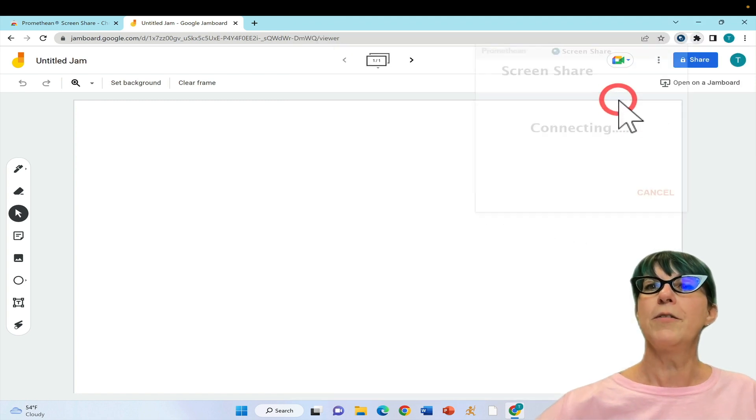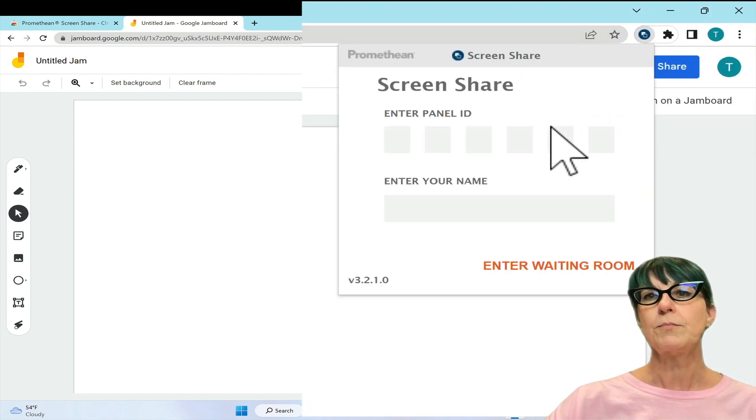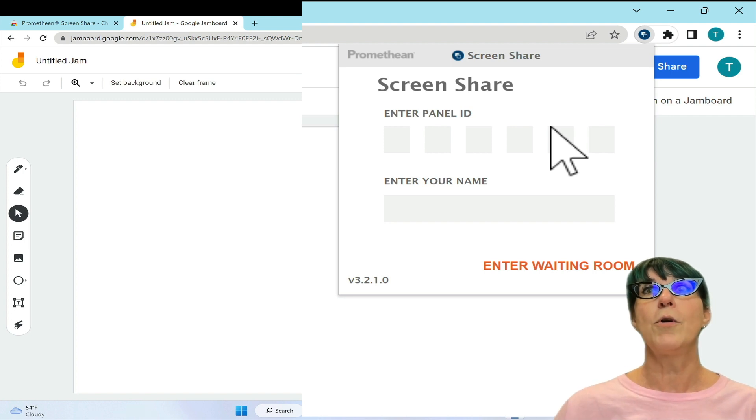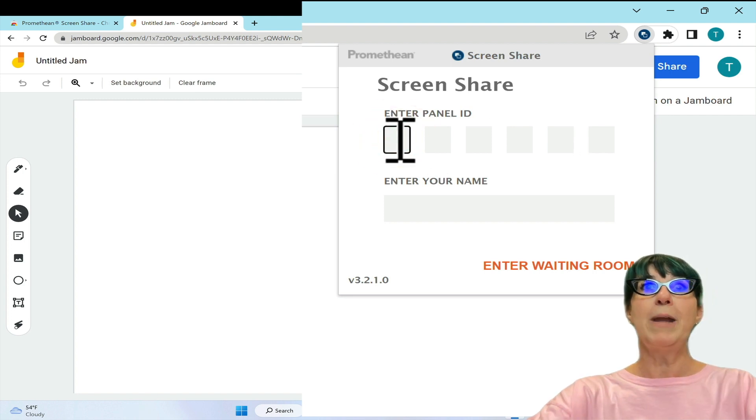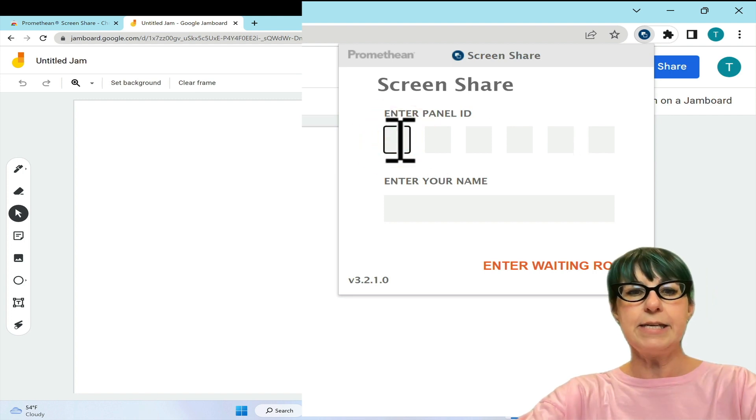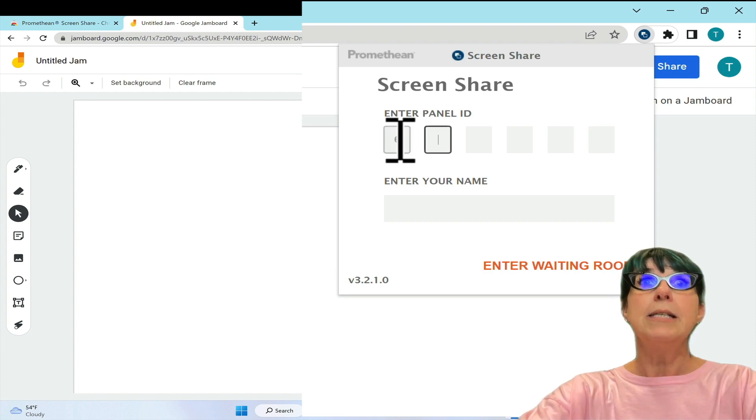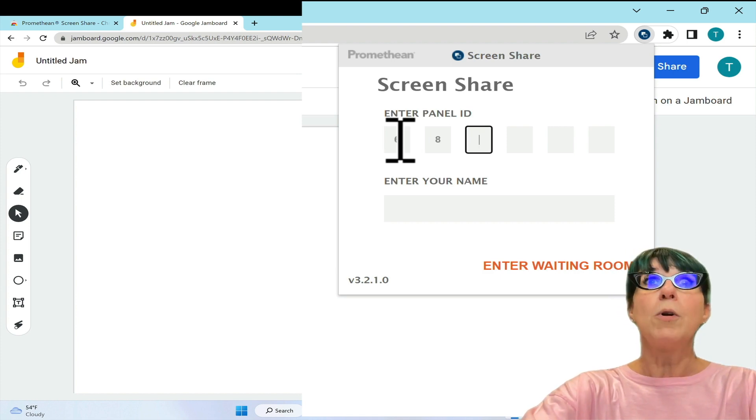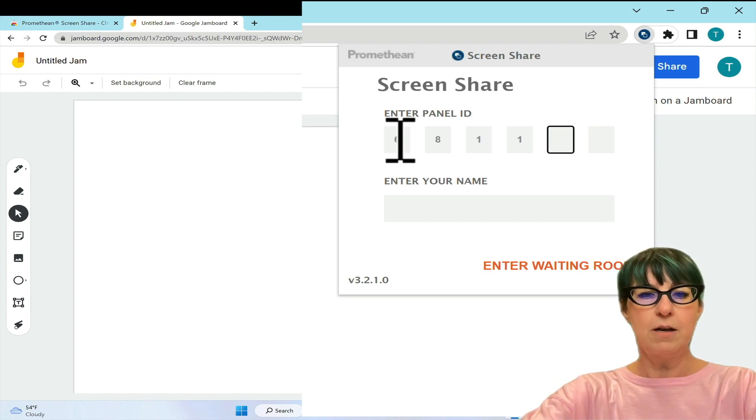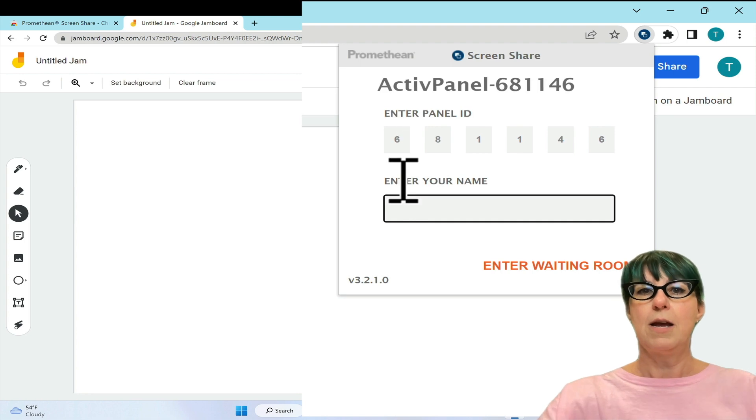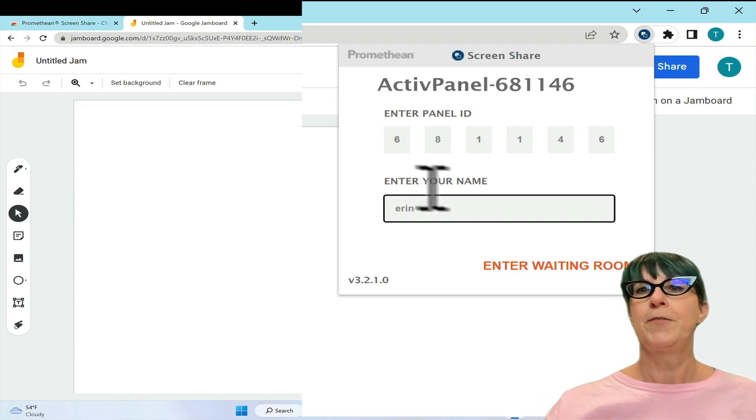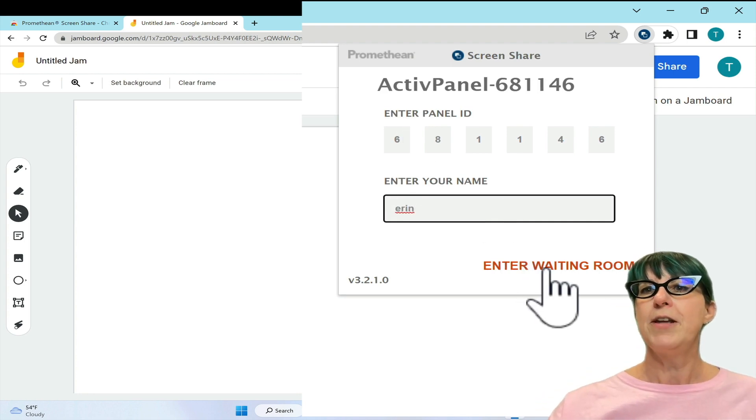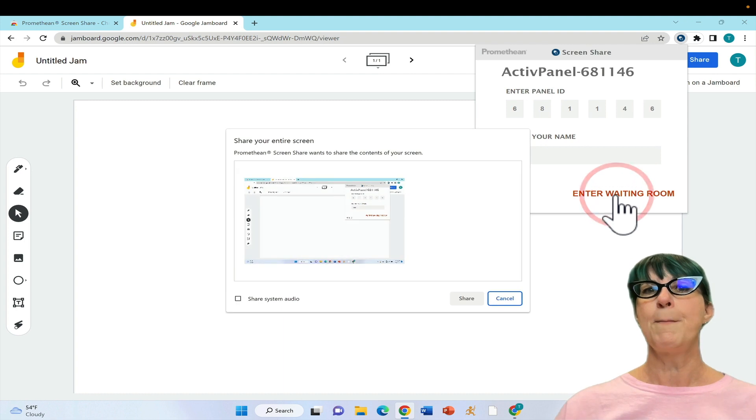Click on the extension to open it. When you have the board open to screen share, it shows a panel ID. Enter that panel ID here, then students put their name in and click enter waiting room.